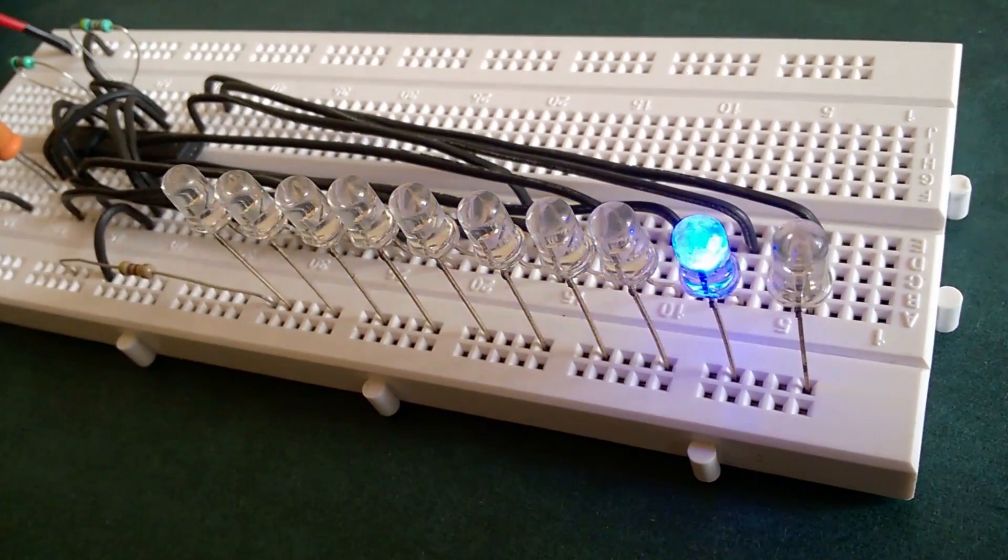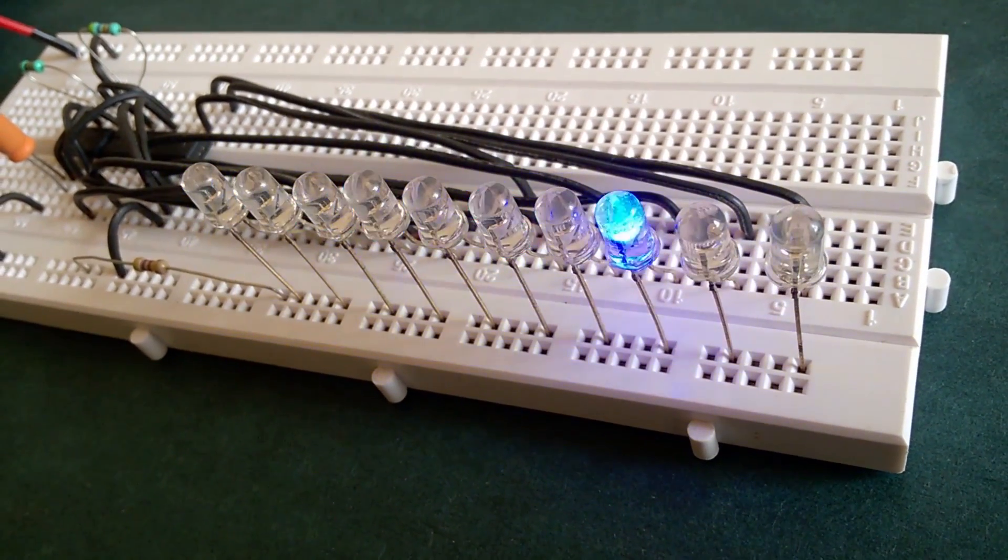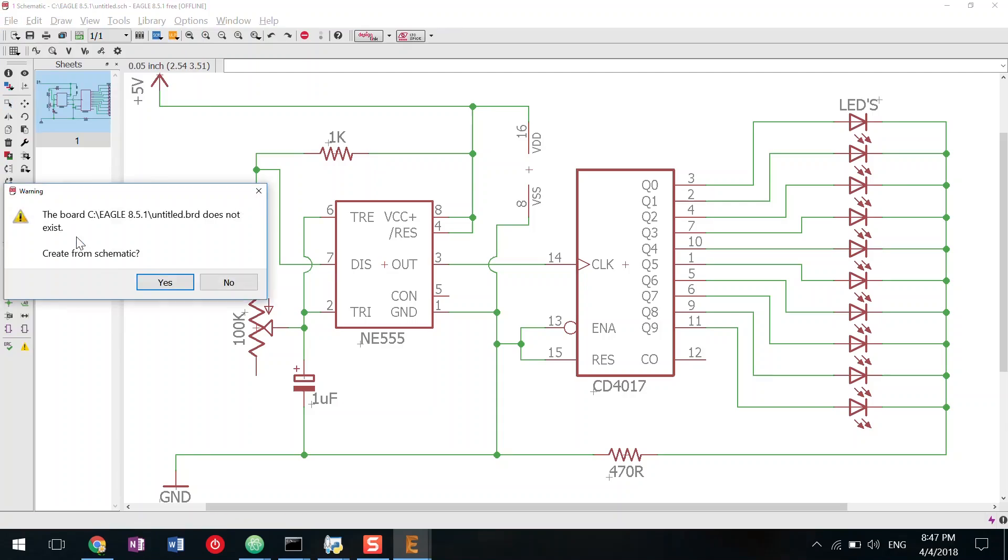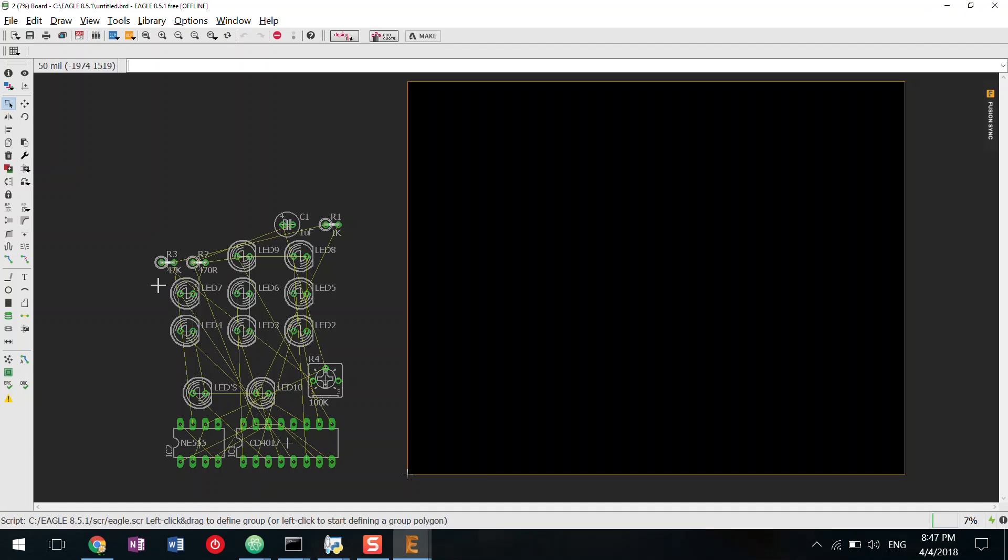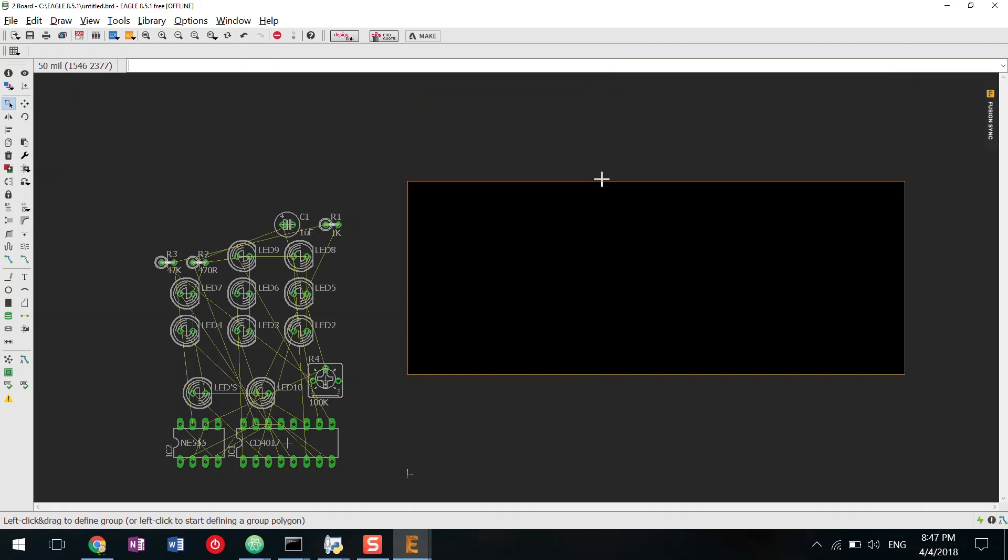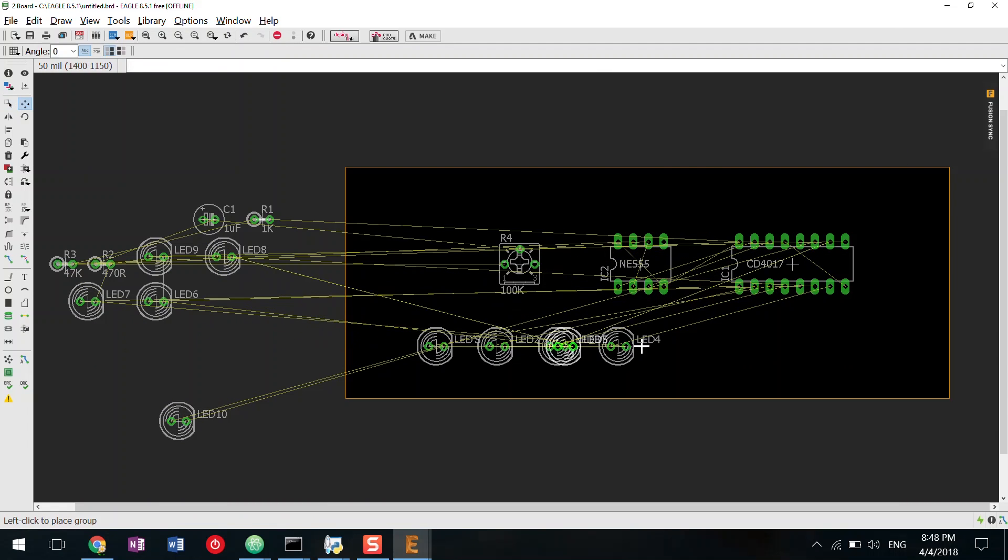Since the circuit worked as expected, I will proceed to create a new PCB board layout. Now adjust the PCB size and start placing the components within the PCB board.